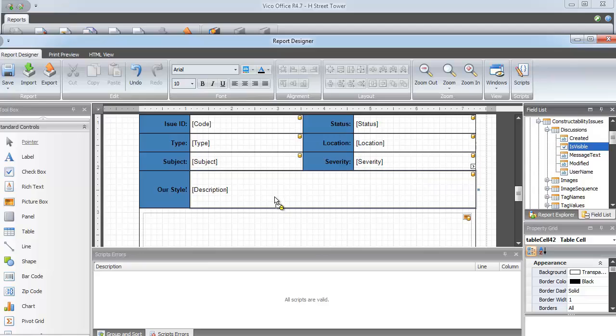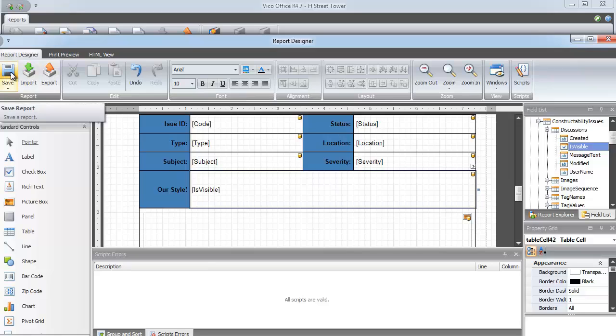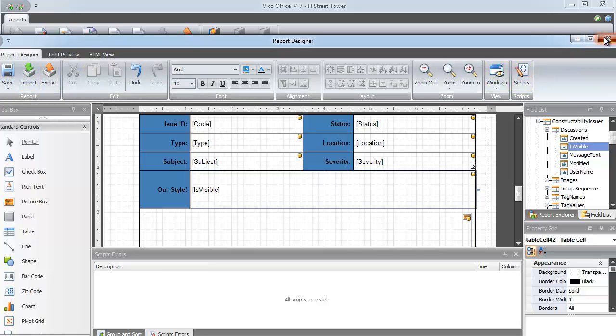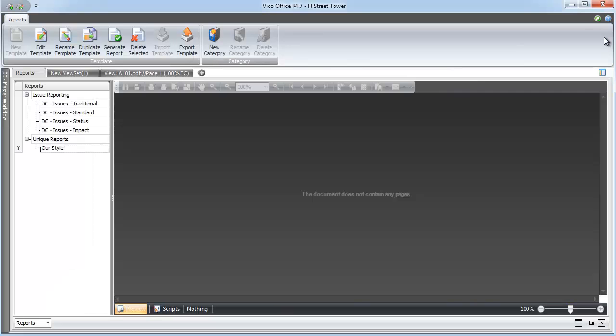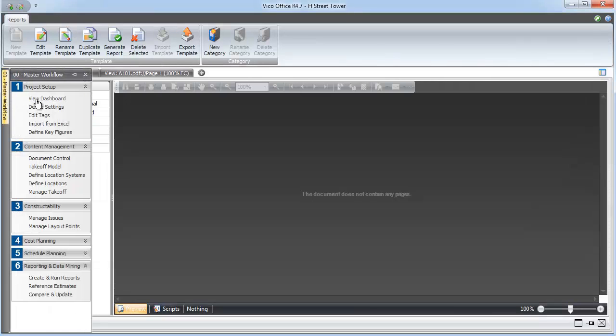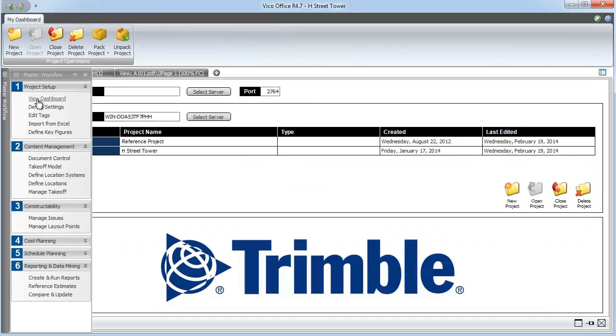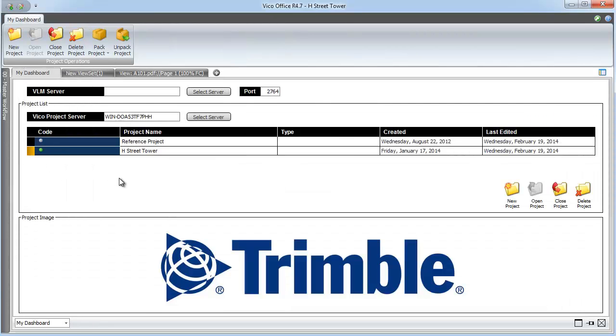Once I do that, I can see that description changes to is visible for the discussion, and now I've modified the report template for future use again and again. So that's it. That's how you get the constructability issues out of DocController and into the hands of those who need it.